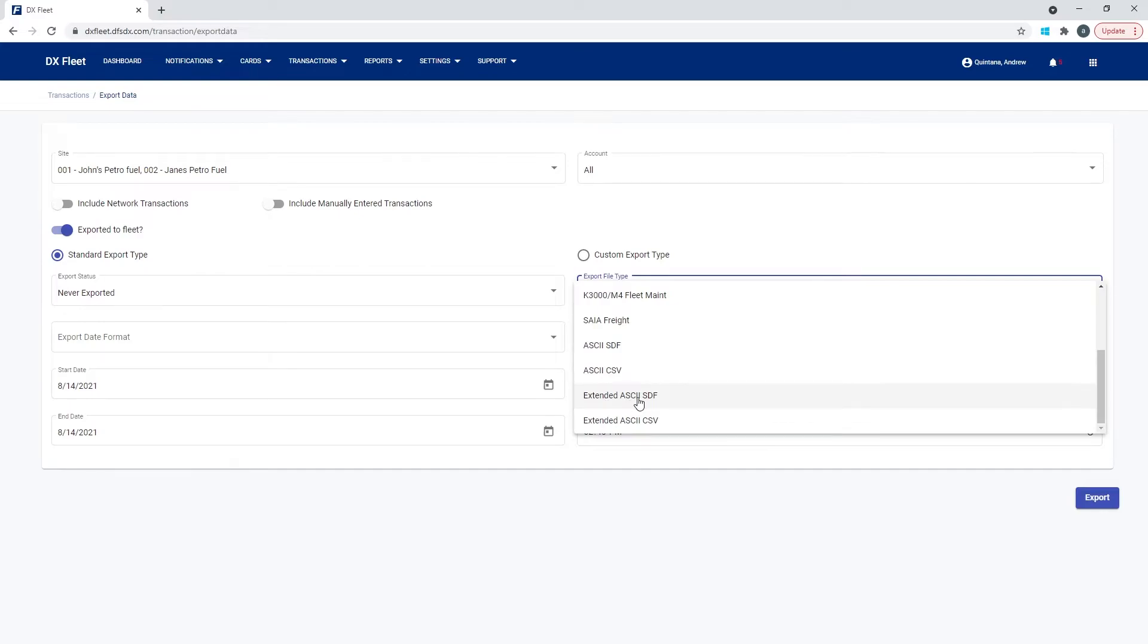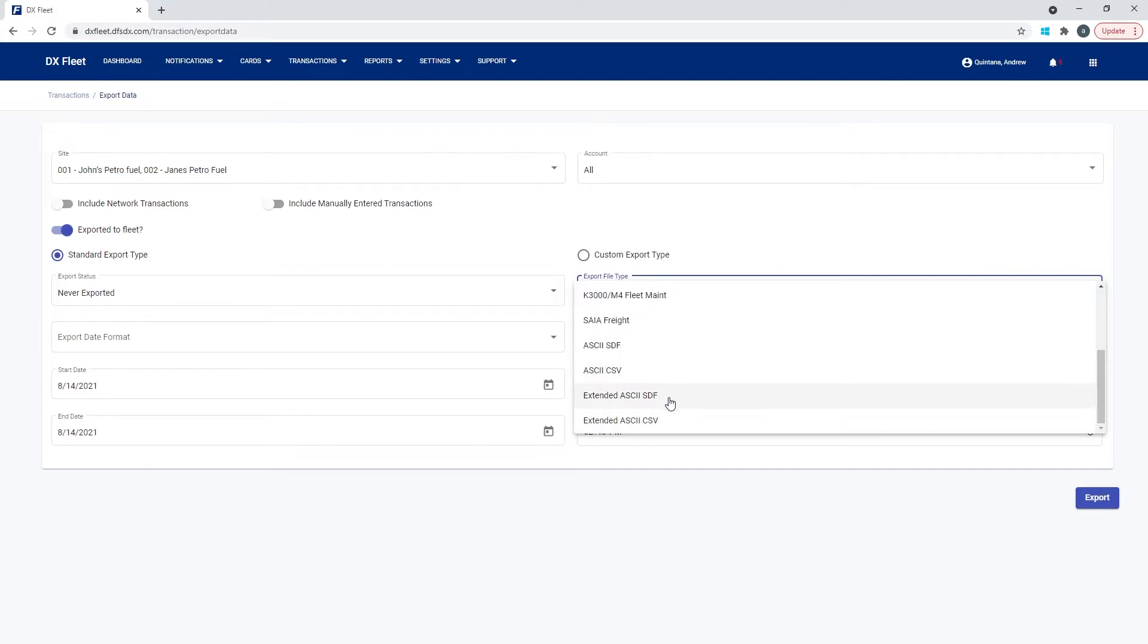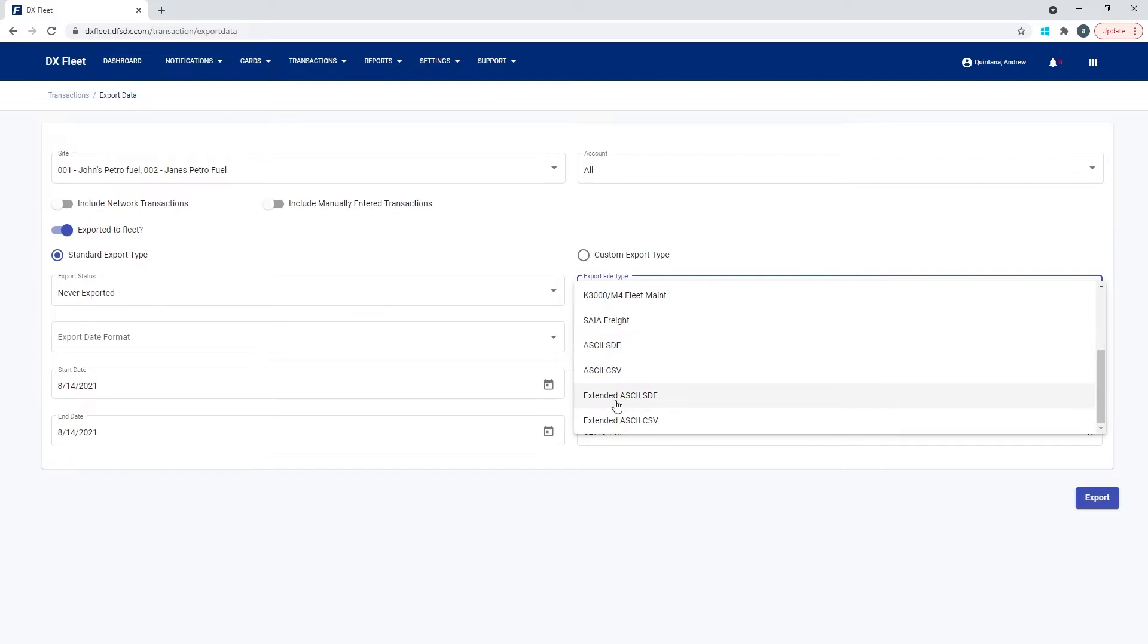The extended ASCII and ASCII CSV and SDF file formats are pretty much the same as this, but they have some extended prompting and other features that are just not in the standard export. So if some of the data that you're exporting does not show up, then you may want to do an extended export if some of those features are not being displayed.